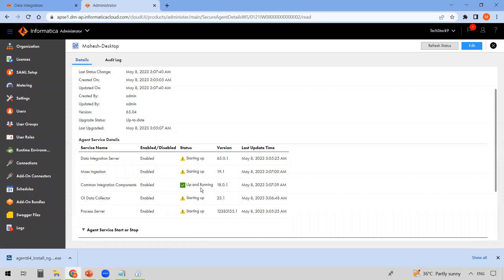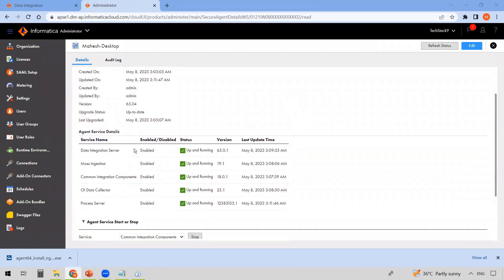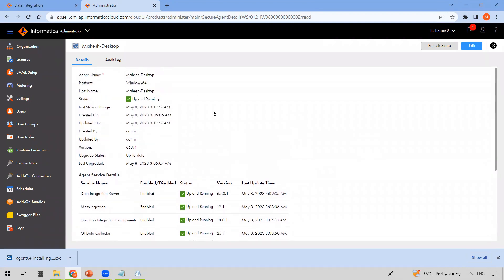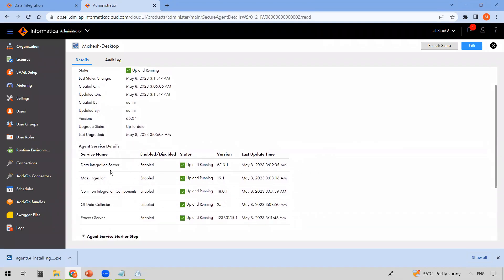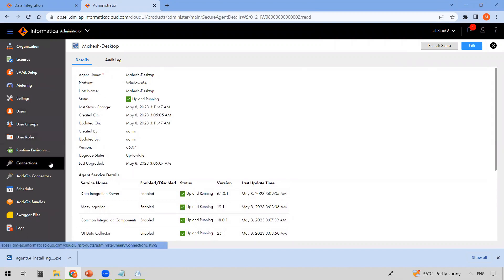You can refresh the status to view the latest state of services. Common Integration Components is now up and running. Just wait a few minutes and all services should come up. Once all services are started and running, you can also start or stop individual services from here. Once the Secure Agent and all its services are up and running, we can go ahead and create mappings and tasks — but first, we need to create connections. Connections are used to access data from databases and applications.